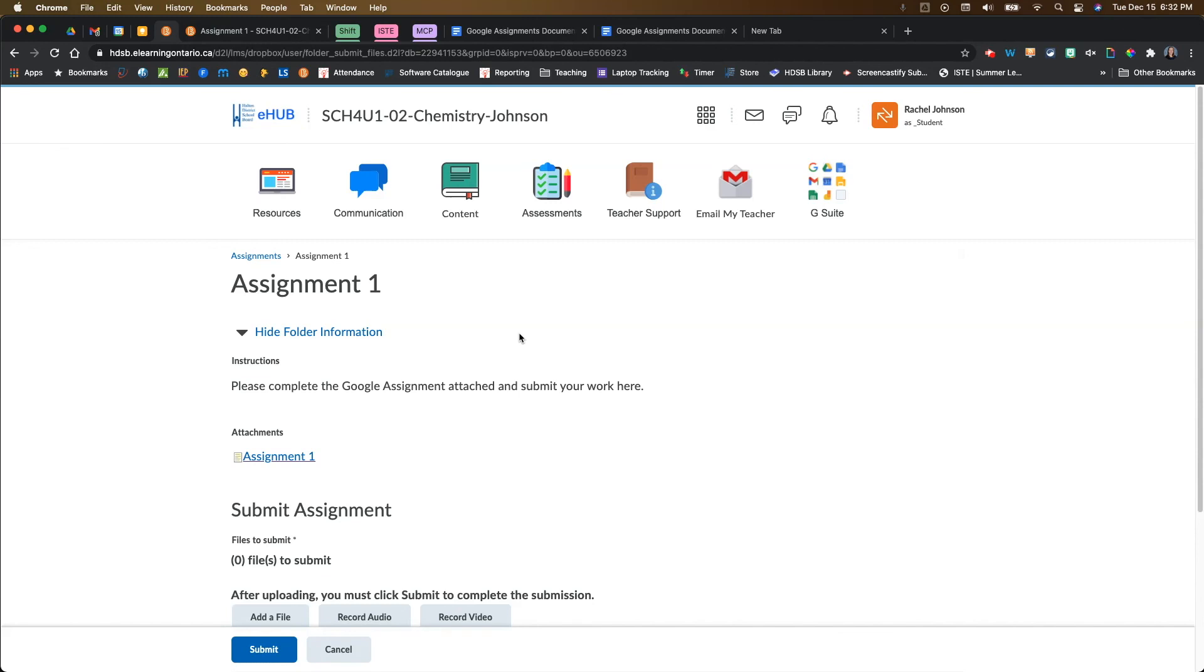Those are just two examples of places where you can add quick links to your Google assignments, but pretty much anywhere you have that ability to add a link, you can add a link back to your Google assignments. The possibilities in Brightspace really are pretty endless.